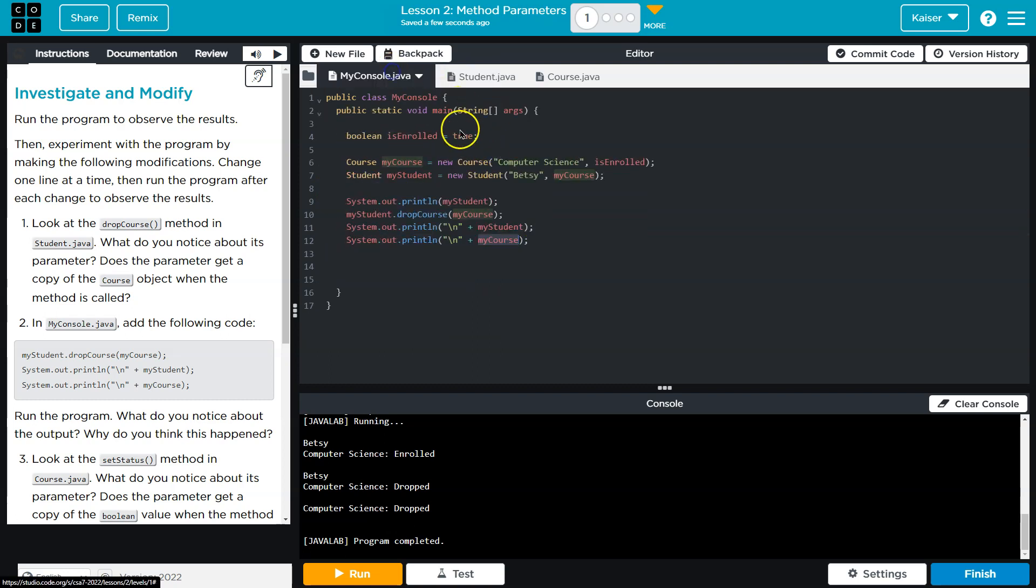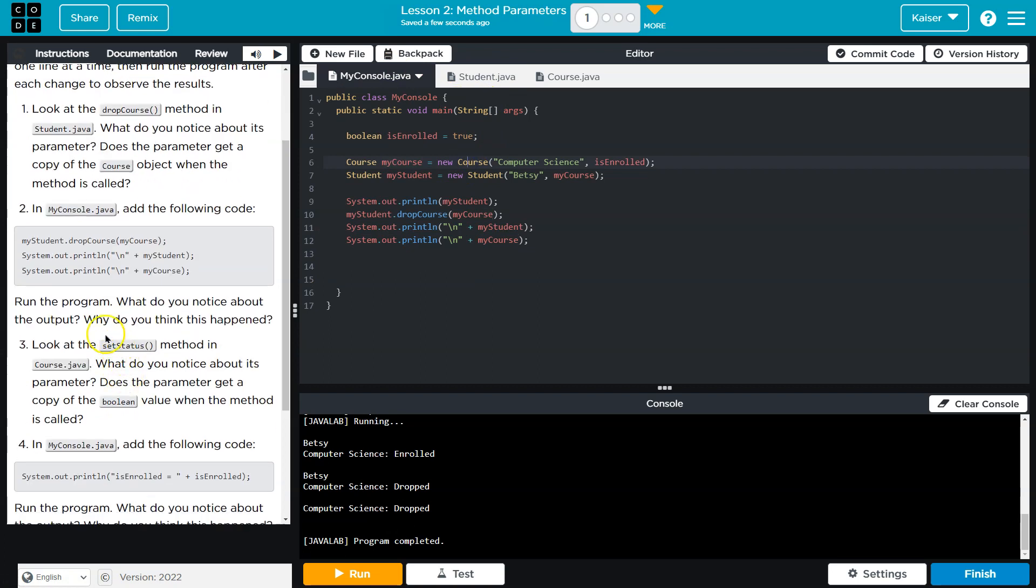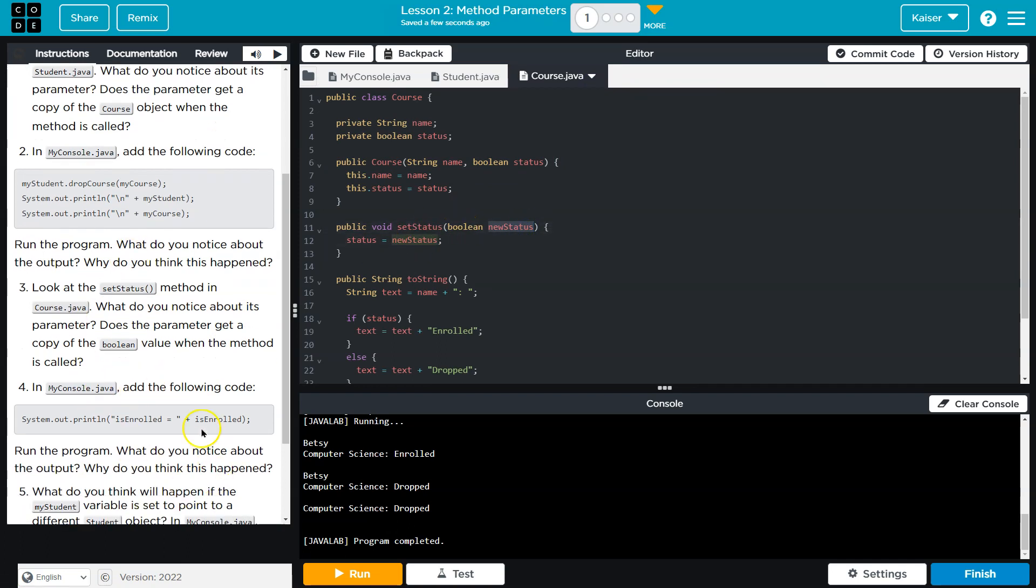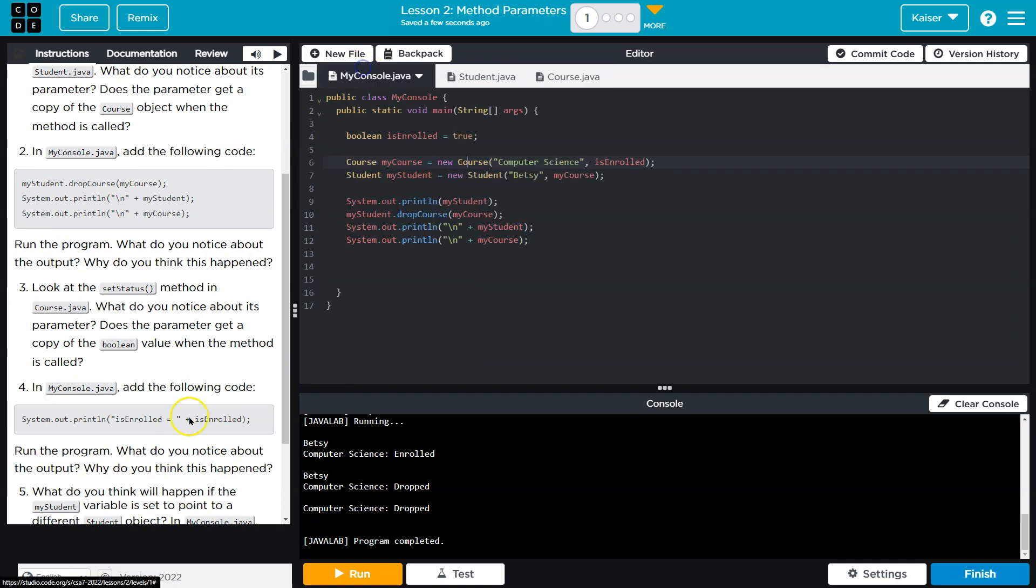Run the program. Yep, look at the set status method. What do you notice about the parameter? Does the parameter get a copy? Yes, add the following in the myConsole, add the following code.